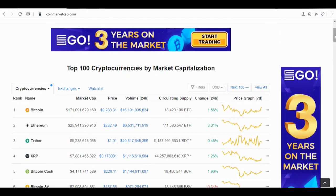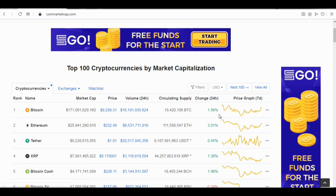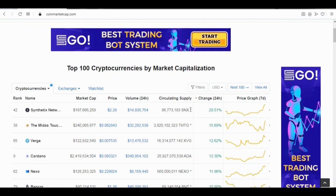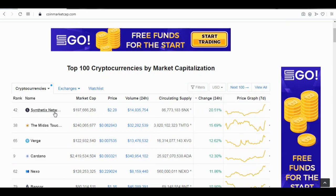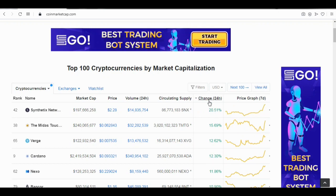Within the top 100, we're going to check the coin that has gained the most value in 24 hours. Click on the change column — Synthetix Network is currently at the top, having gained 20.51% in 24 hours.